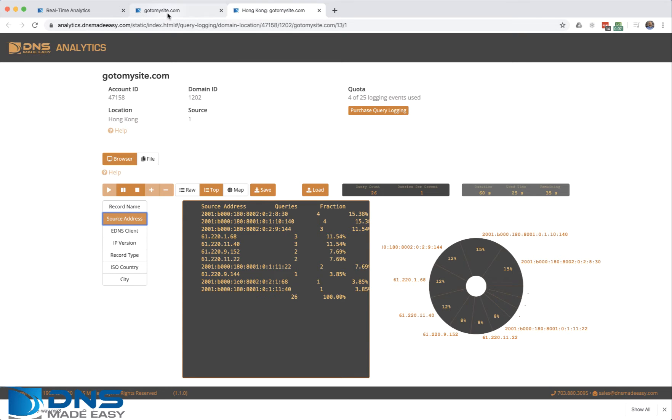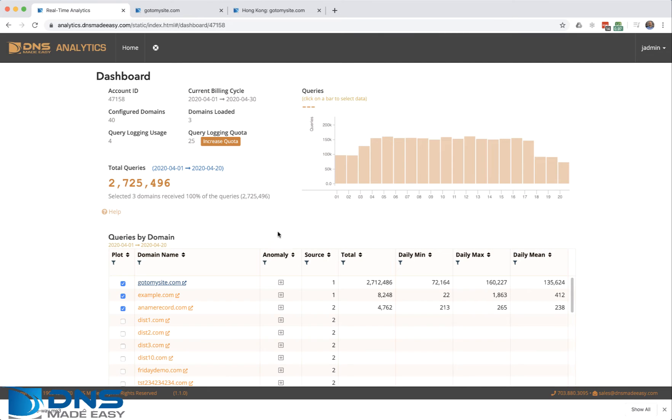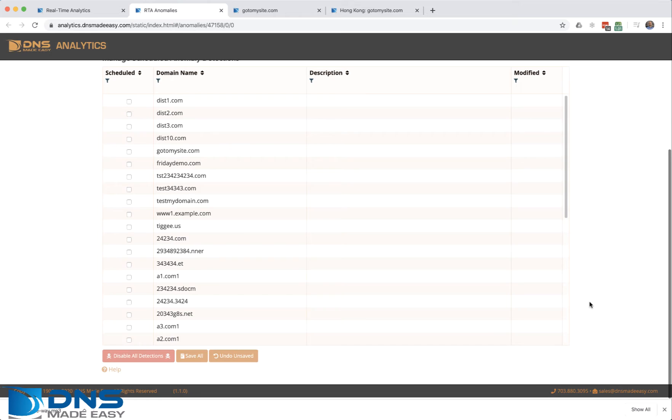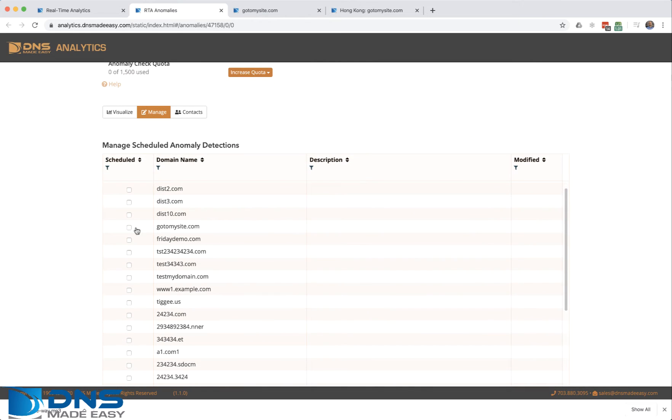Let's go back to the main analytics page. You'll notice this column under the anomaly. I'll click on the plus sign. By clicking it, it automatically gets down to the list of all my domains, and I can say I want to turn it on and choose how I want it aggregated.